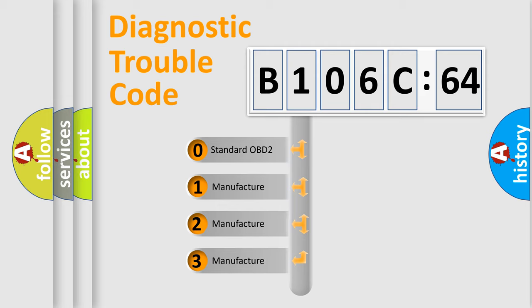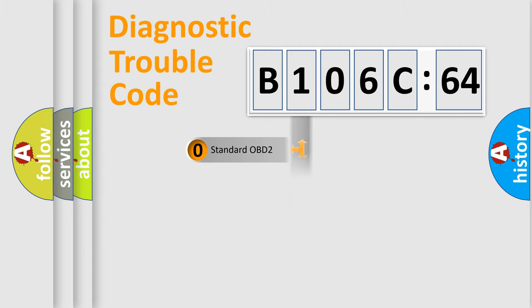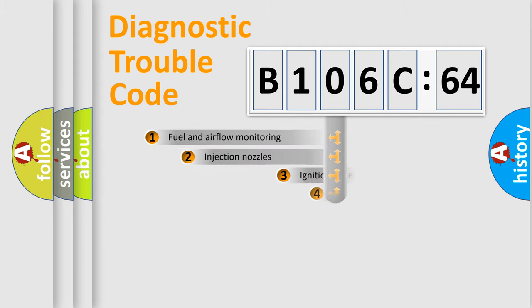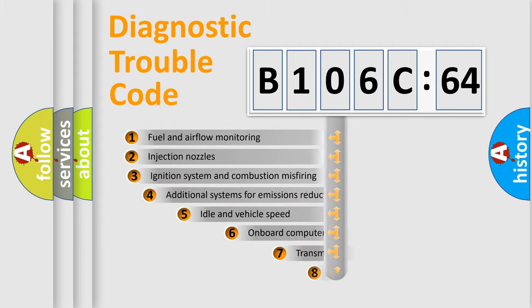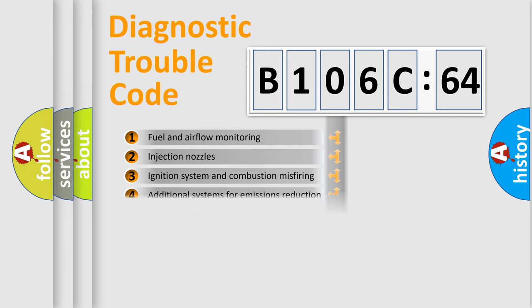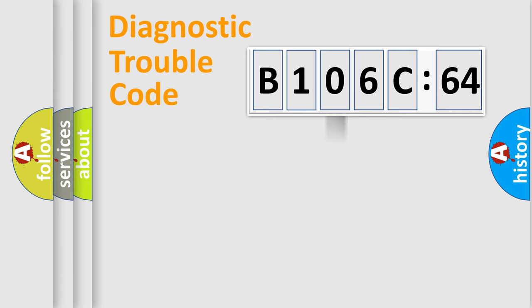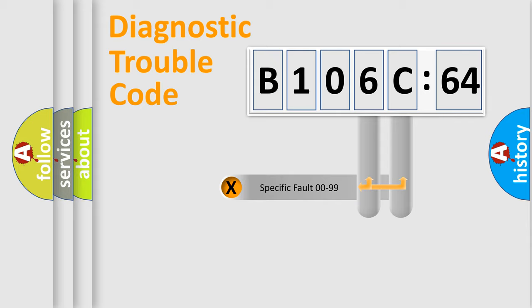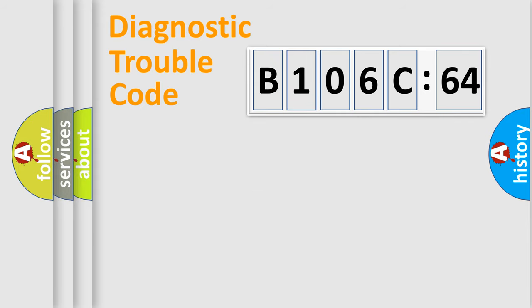If the second character is expressed as zero, it is a standardized error. In the case of numbers 1, 2, 3, it is a car-specific error. The third character specifies a subset of errors. The distribution shown is valid only for the standardized DTC code. Only the last two characters define the specific fault of the group.